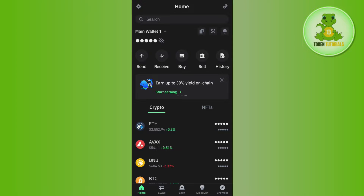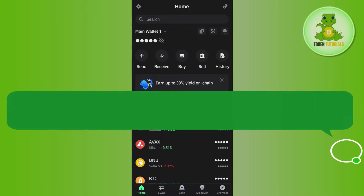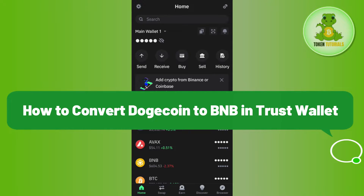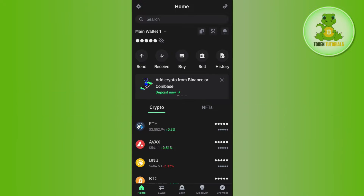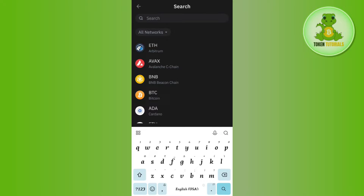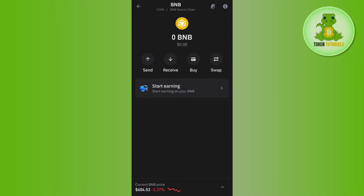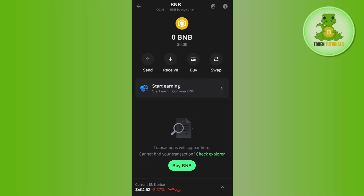Hello everyone, welcome back. In this video I will show you how to convert Dogecoin to BNB in Trust Wallet. To do that, you will have to launch your Trust Wallet mobile application, then tap on the search bar at the top and type BNB. You will see a bunch of different options relating to BNB such as send, receive, buy, and swap.